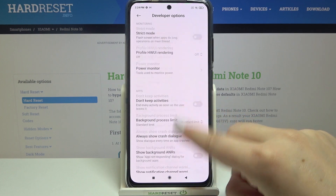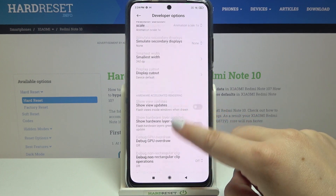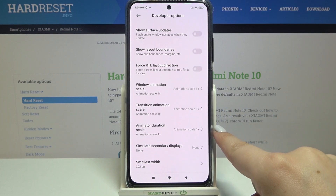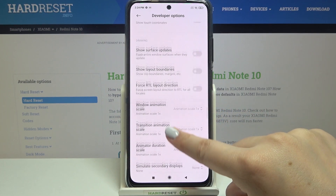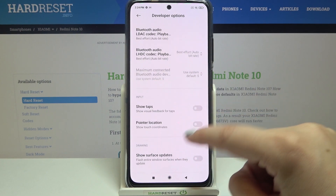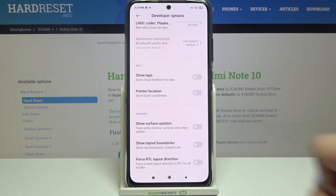Here we've got plenty of advanced options which we can customize. As you can see, this list is very wide. For example, we can change the animator duration scale, show service updates, show visual feedback for taps, or pointer location.